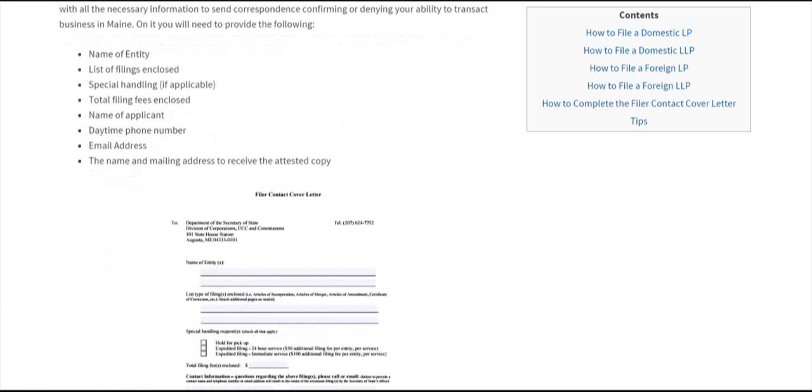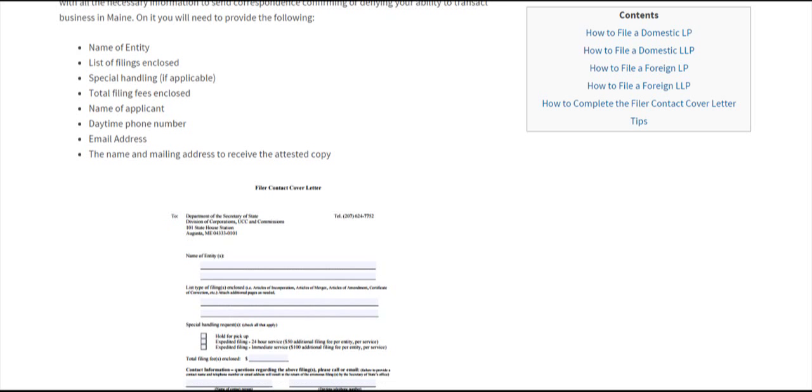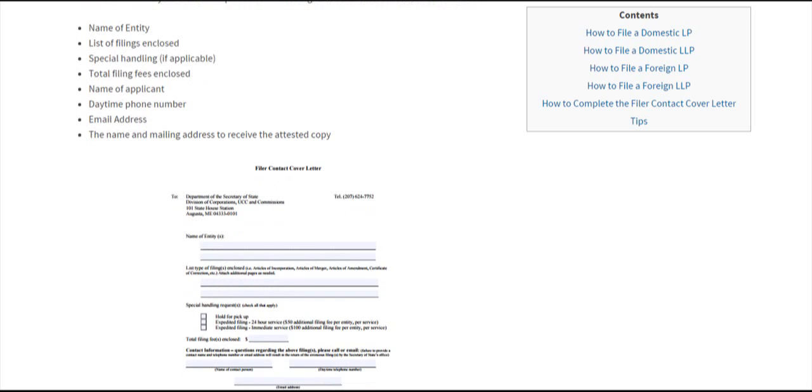It will have the name of the entity, the list of filings enclosed, and special handling if applicable. That means either expedited filing for 24-hour or immediate service, or you can select hold for pickup. It also includes the total filing fees enclosed.